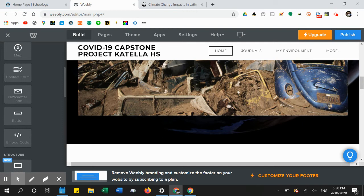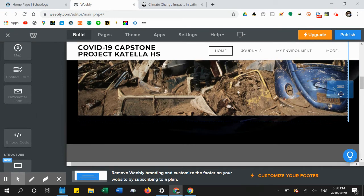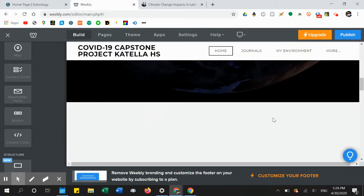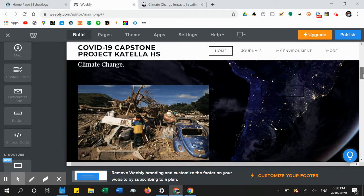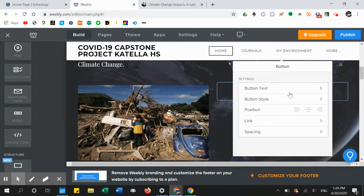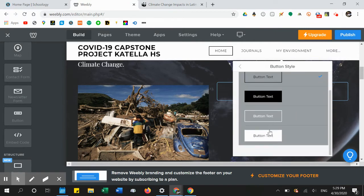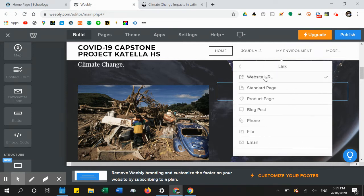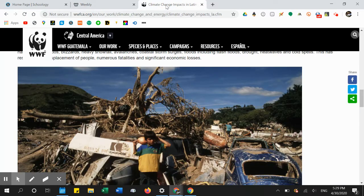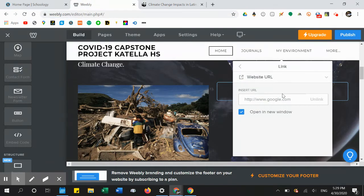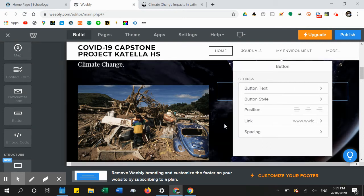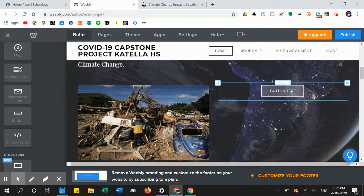To put the link to my article on the page, I click on Button and drop it right next to my picture. I select the button style I want, then under the link option I choose 'Website URL.' I go back to my article, copy the URL, right-click and paste it, and set it to open in a new window.